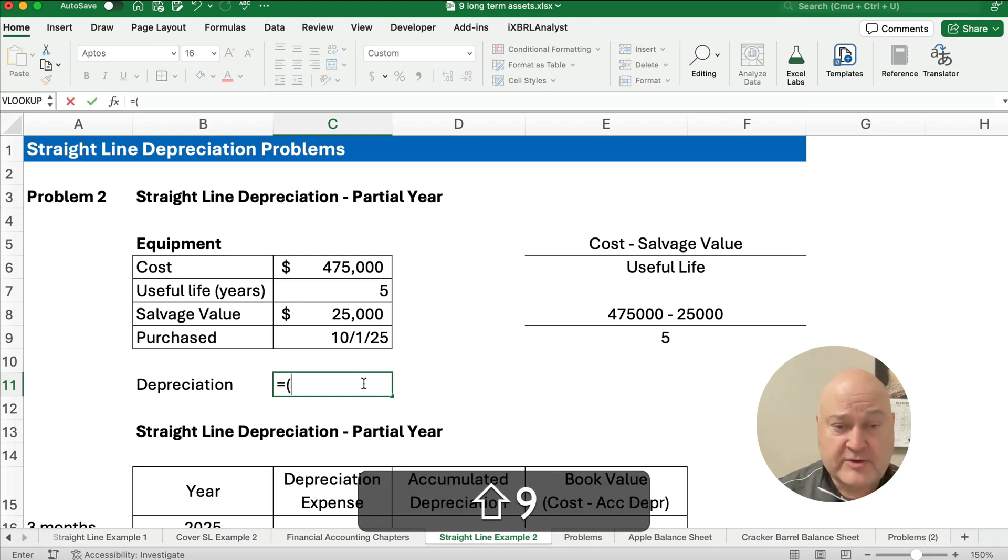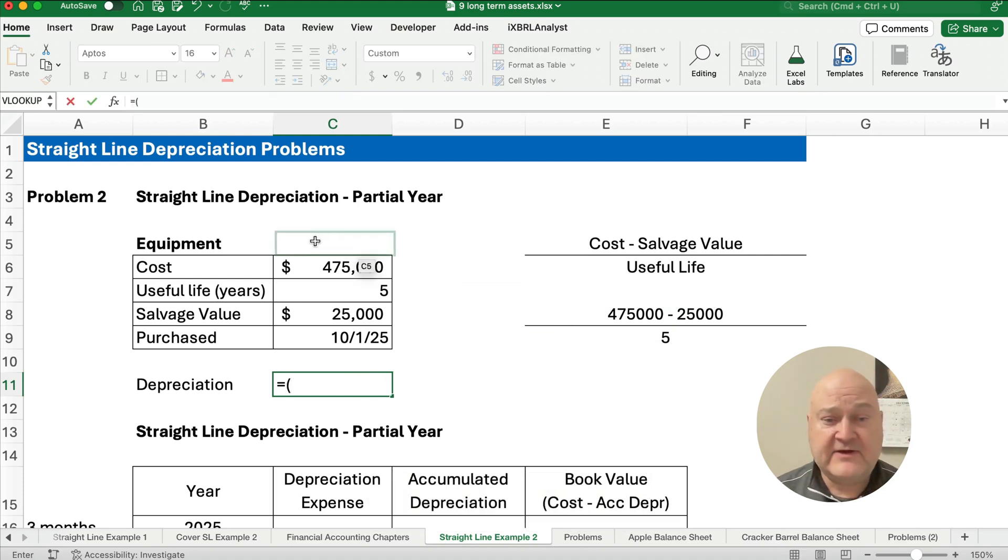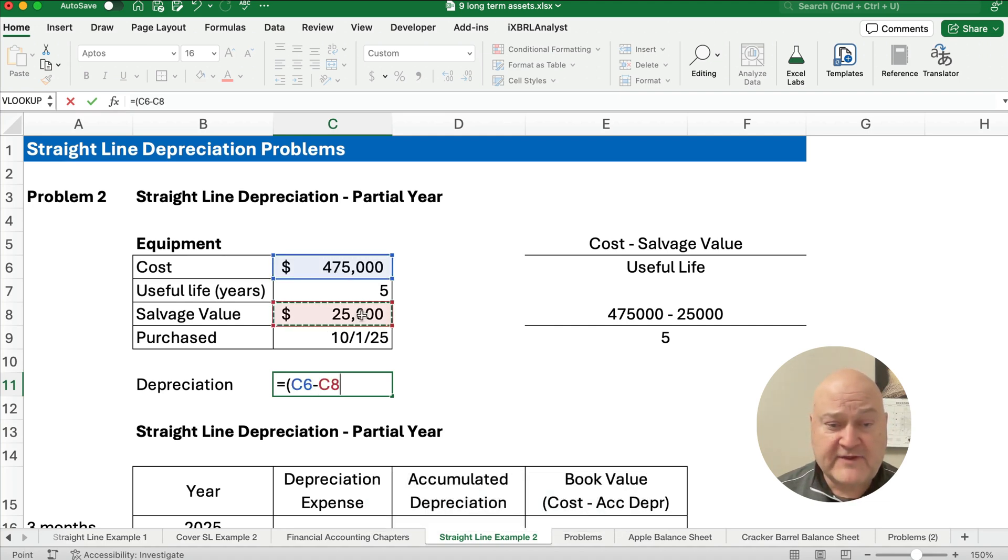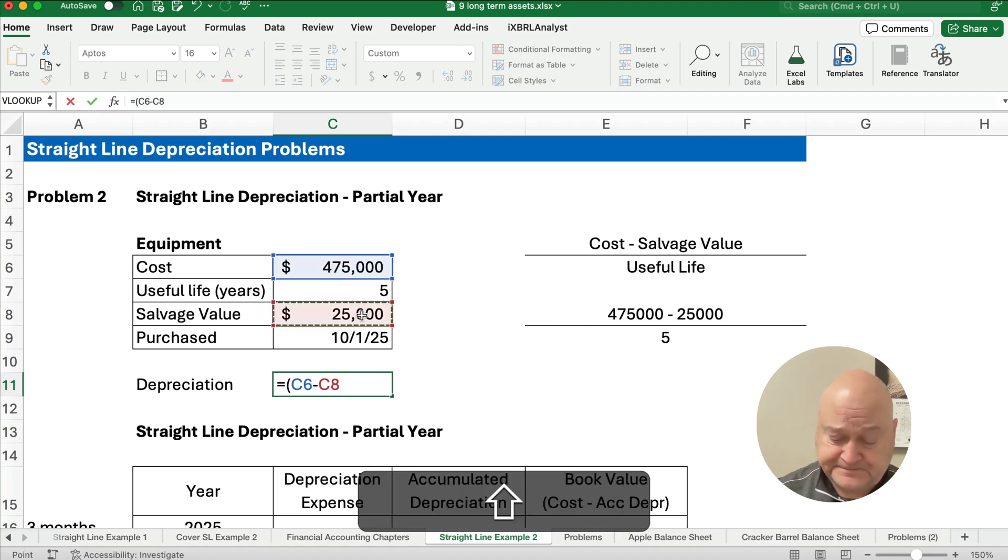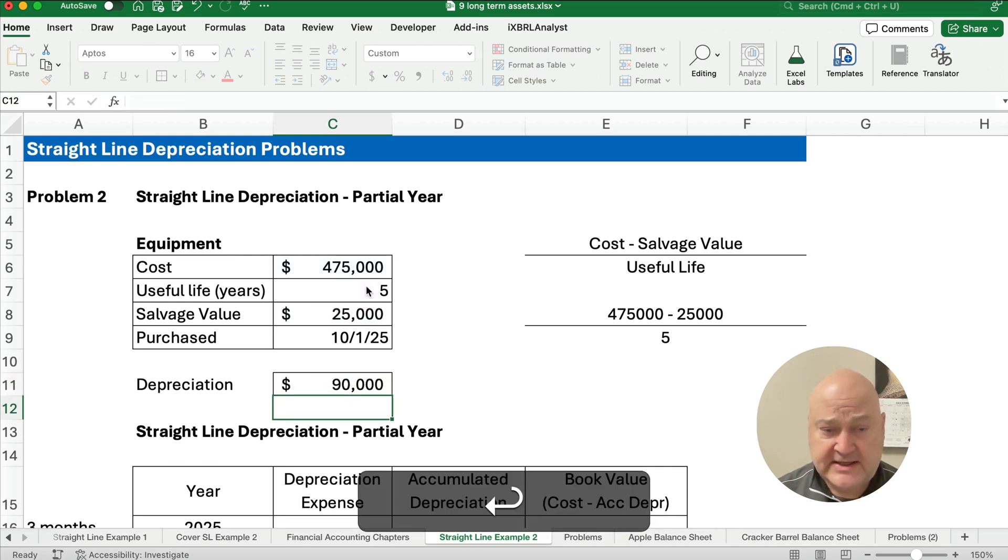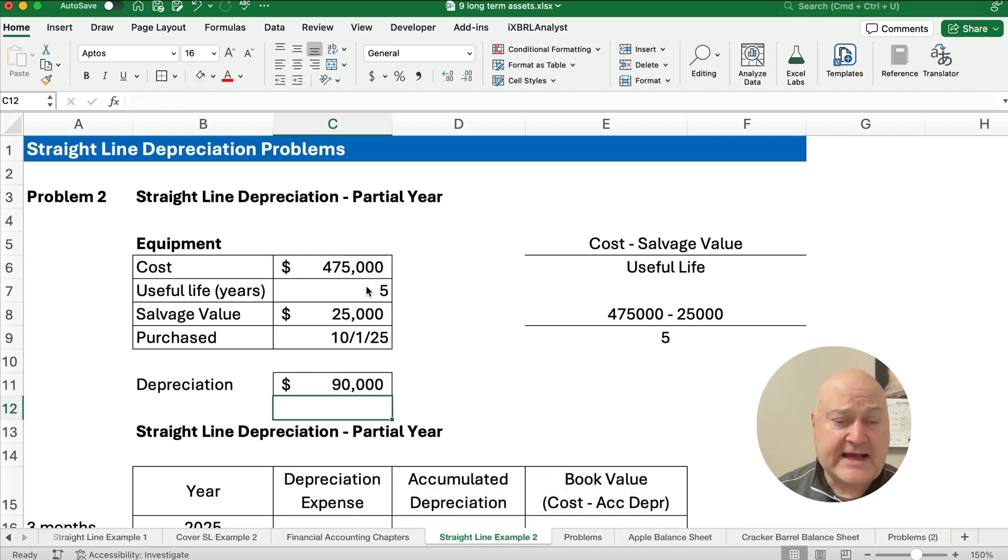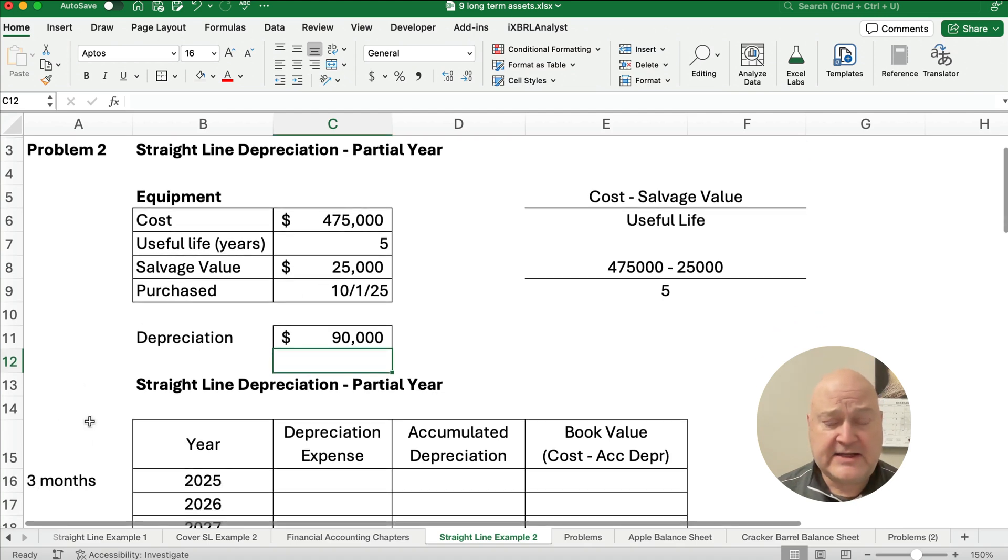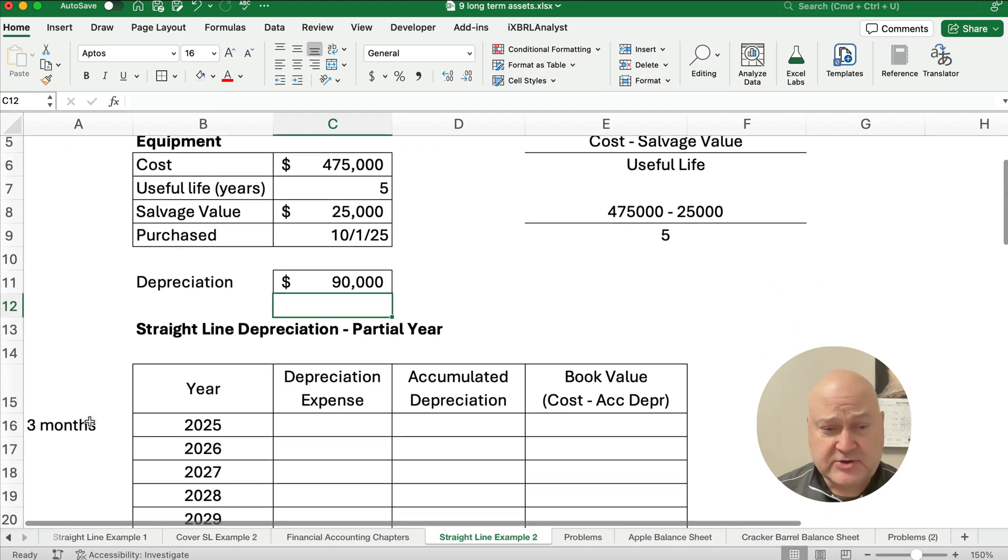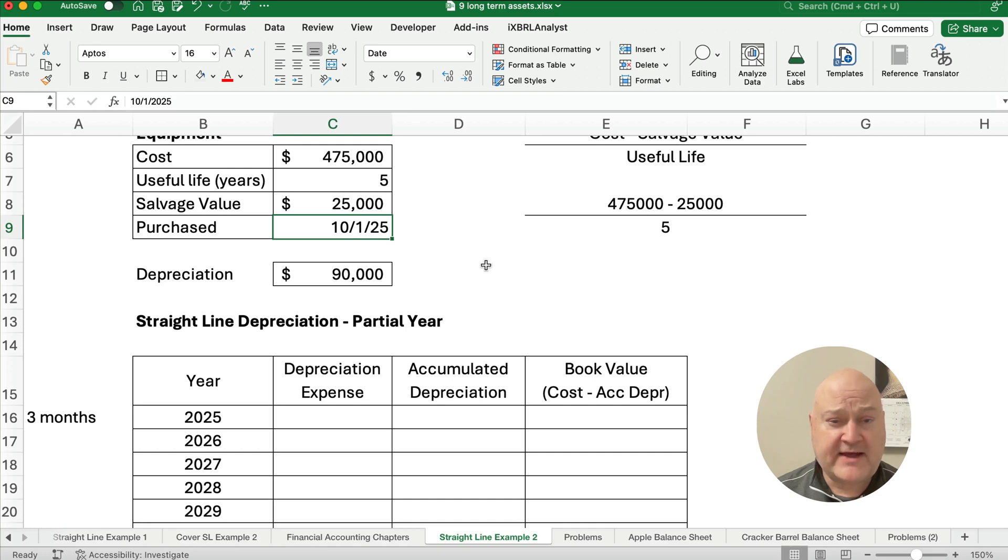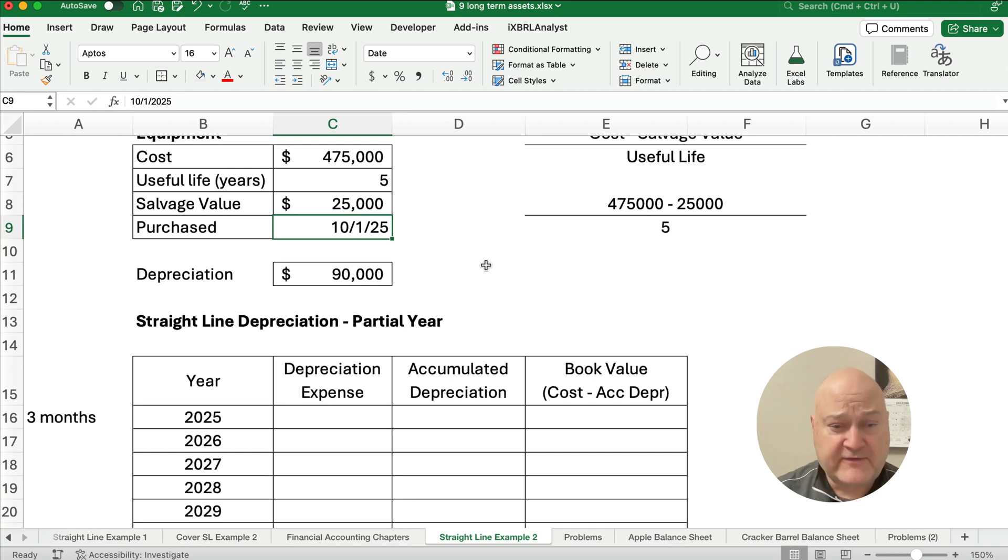We'll start with parentheses, $475,000 minus the $25,000, divided by the five years, and we get $90,000. Now you're really tempted just to use the $90,000 and just go straight through. But how many months does the first year have, assuming the year end is December 31st?